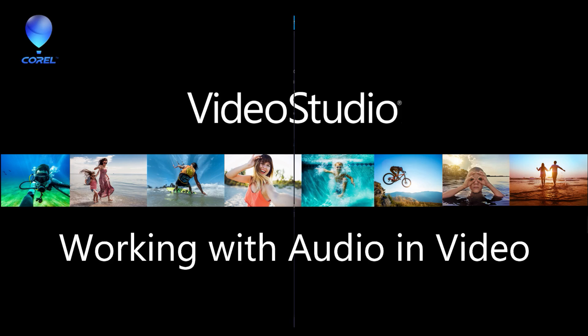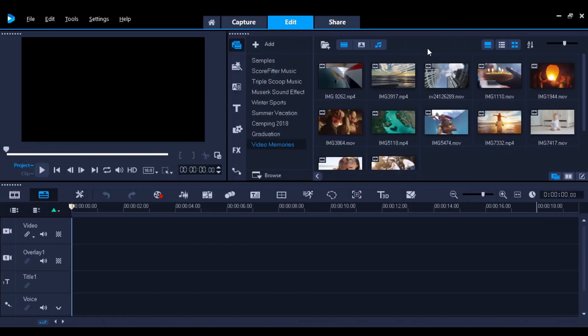In this video, I'm going to teach you about audio editing in Corel's Video Studio. I'll show you how to work with audio from video, add sound effects, background music, and more.